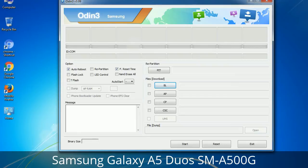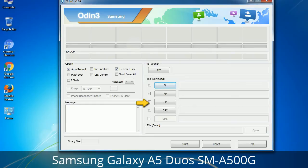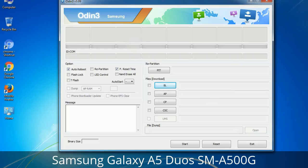Here is what the different buttons mean and what they are used for. PIT (Partition Information Table): if you check the Re-Partition checkbox, you should also specify a .PIT file to repartition the file system. Bootloader: used to flash the device bootloader. PDA: refers to the firmware build — use this button to select the ROM or kernel you want to flash. Phone: refers to baseband and modem version. CSC (Consumer Software Customization): click this button and select the CSC file. It contains region or carrier-specific files and may also include APN and MMS settings for that carrier.